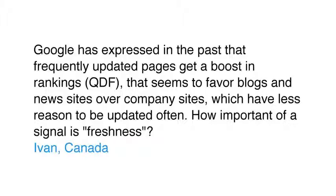Google has expressed in the past that frequently updated pages get a boost in rankings, QDF, that seems to favor blogs and news sites over company sites, which have less reason to be updated often. How important of a signal is freshness?